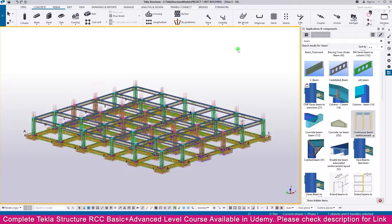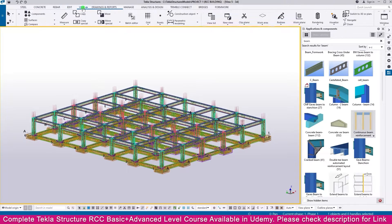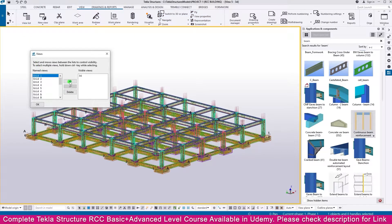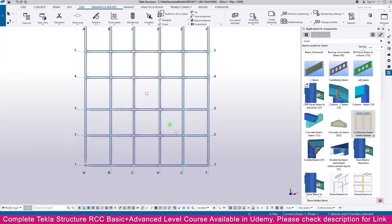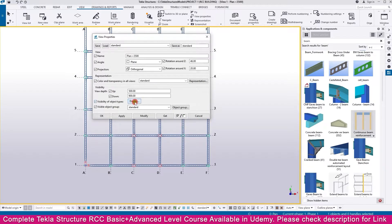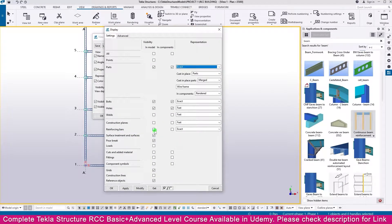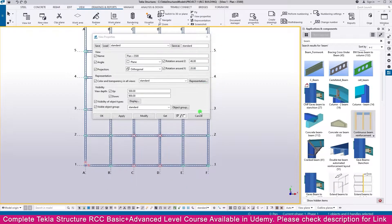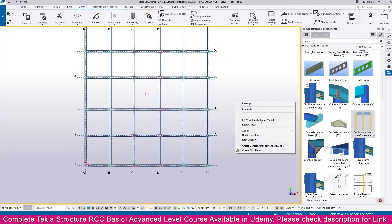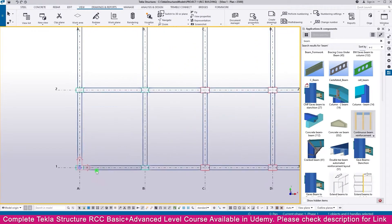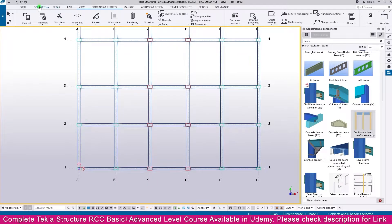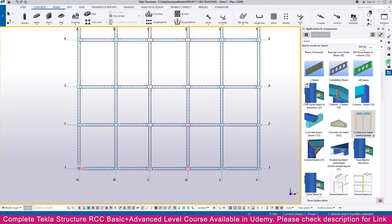To create a slab and its reinforcement, go to View, then select the view list and open elevation 3500 by double clicking. Go to Display and switch off the reinforcement. Then right-click and redraw to refresh the view.